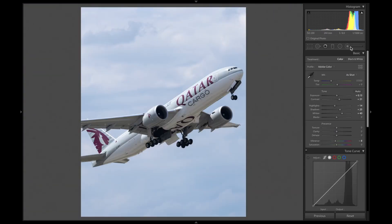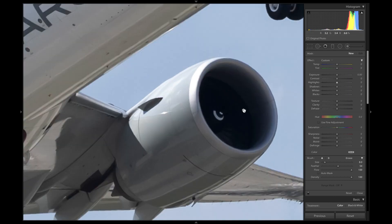The next thing I always do is to brighten up the engines and certain parts of the aircraft, like the landing gears.